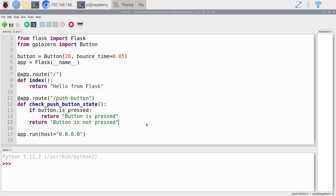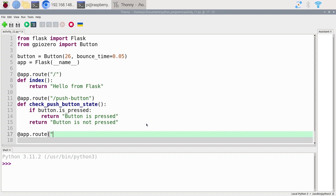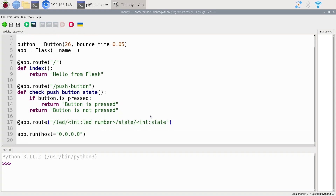We are going to create a new route. So app.route — I'm going to write the route first and then explain it. Slash LED and then slash with angle brackets. That's the new route.